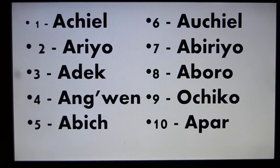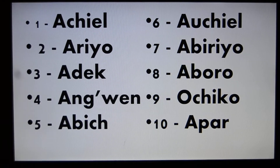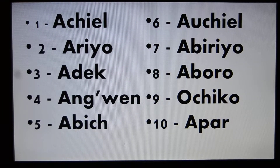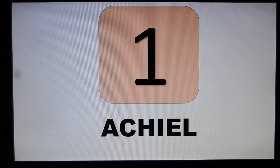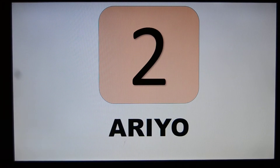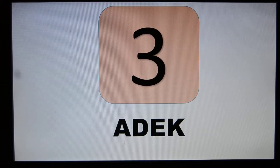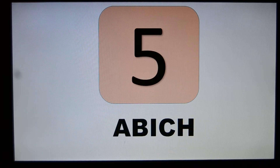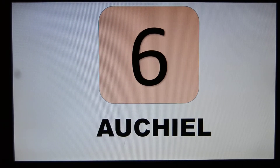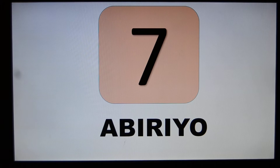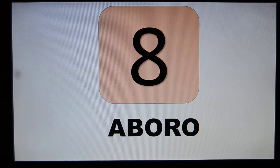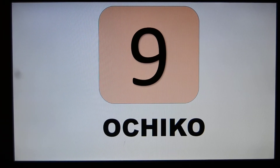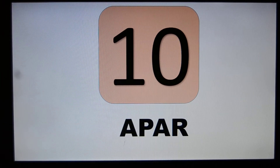We shall be repeating this to reach one hundred. For two, we'll use a bit of the two and something else. So that is one to ten.